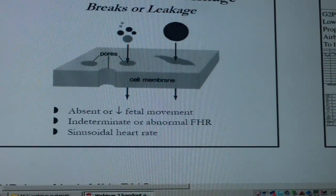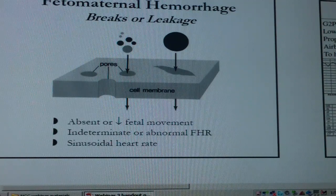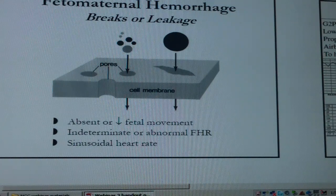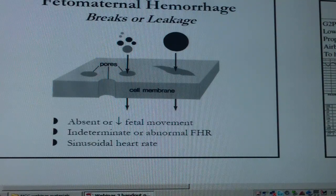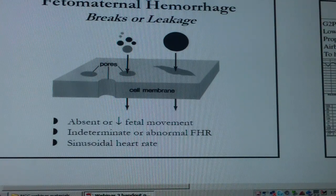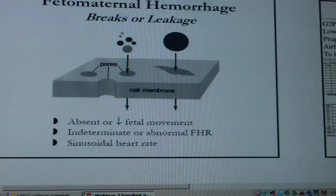What can also happen is some breaks or small tears. If there is abdominal trauma sometime during the pregnancy — a fall that goes undetected — some breaks or leaks occur at the placental level, resulting in bleeding or blood mixing. So if you suspect a hemorrhage and the patient gives a history of trauma, keep in mind that you may find absent or decreased fetal movement, an indeterminate or abnormal fetal heart rate, or in the worst case scenario, a sinusoidal rhythm.